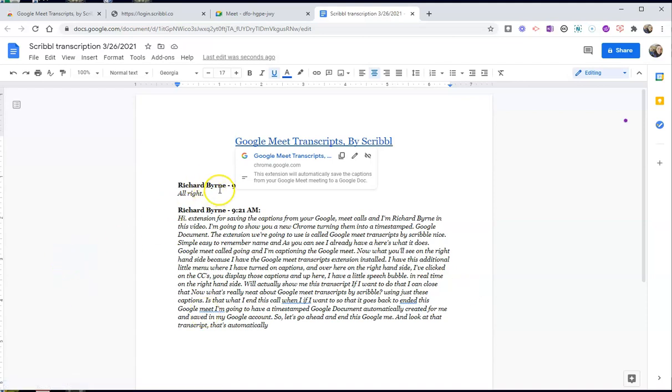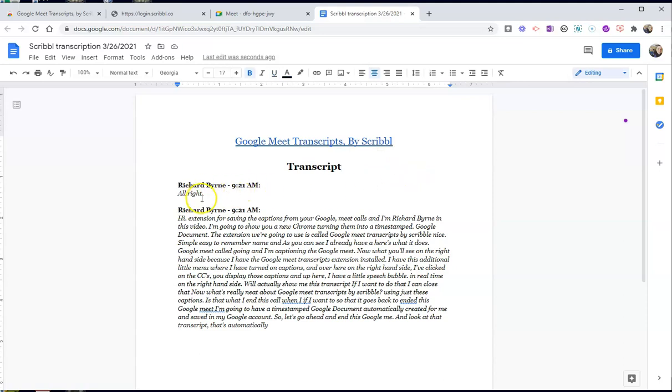And we can see right there — there's my timestamped transcript that has been generated. A nice little transcript for me.